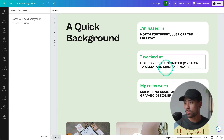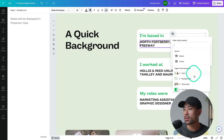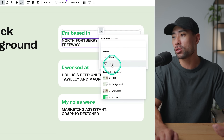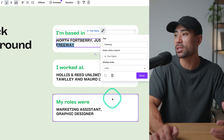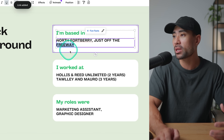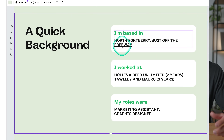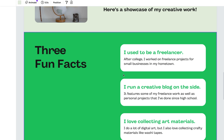Now let's demonstrate internal linking. Click on a word — in this demo we'll use 'Freeway' — then click 'Link.' You'll see the updated page names: Hero, Background, Showcase. If we link 'Freeway' to the 'Fun Facts' page and click it, you'll see it's now clickable. A website visitor clicking that link will be taken directly to the Fun Facts section.